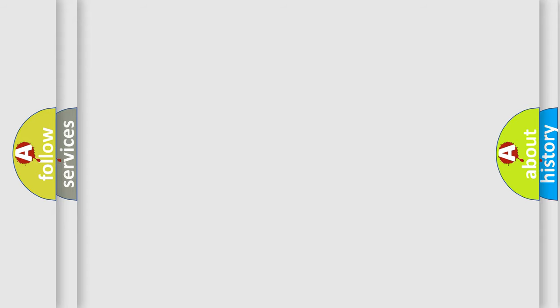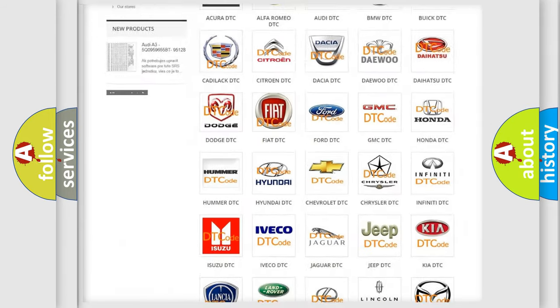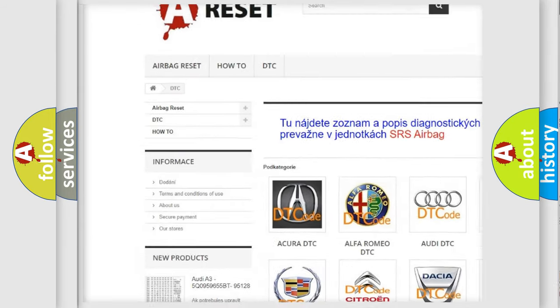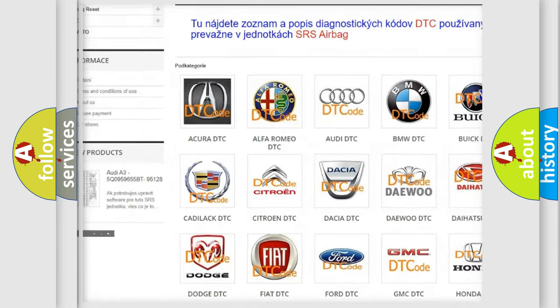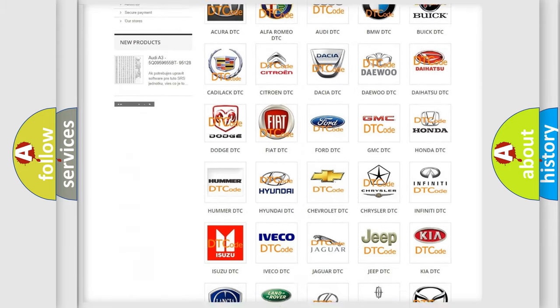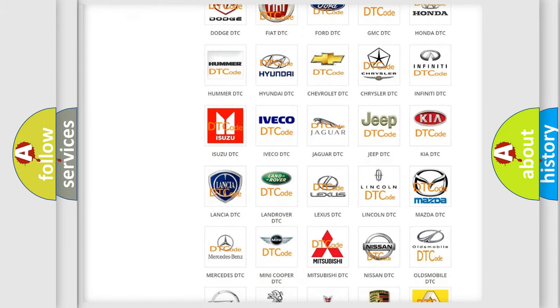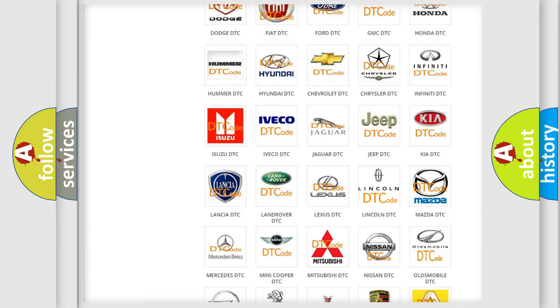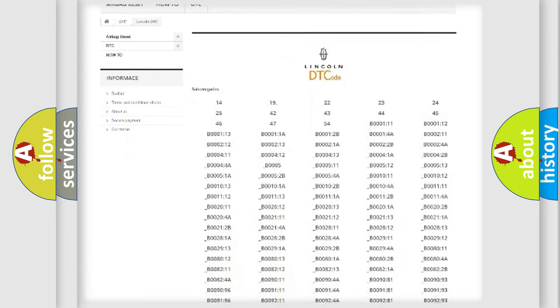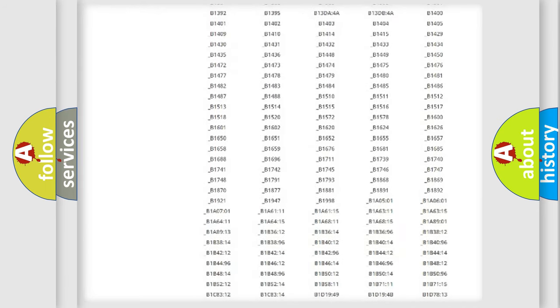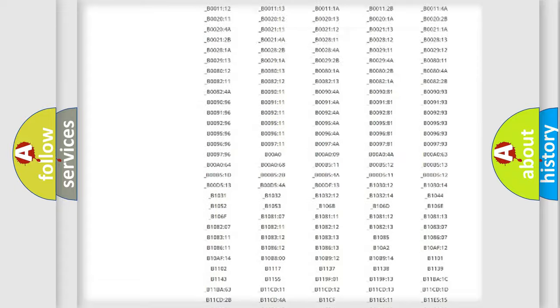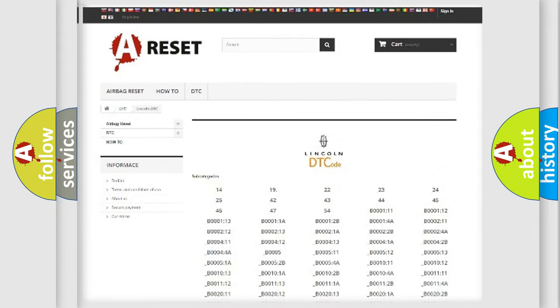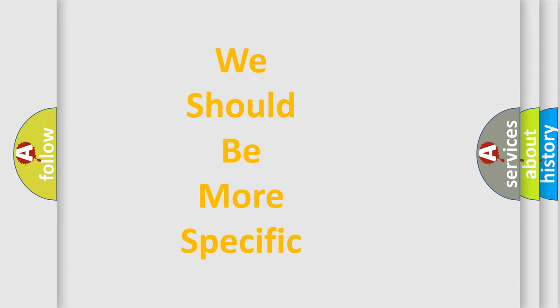Our website airbagreset.sk produces useful videos for you. You do not have to go through the OBD2 protocol anymore to know how to troubleshoot any car breakdown. You will find all the diagnostic codes that can be diagnosed in a link and vehicles. Also many other useful things. The following demonstration will help you look into the world of software for car control units.